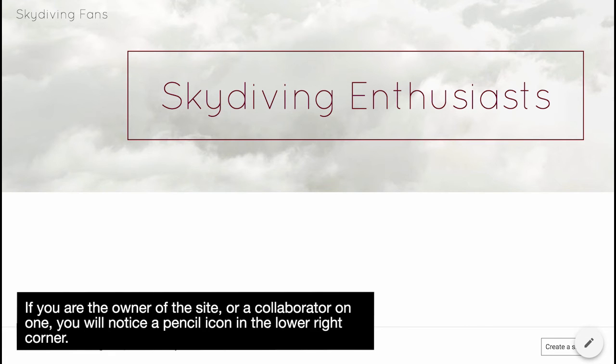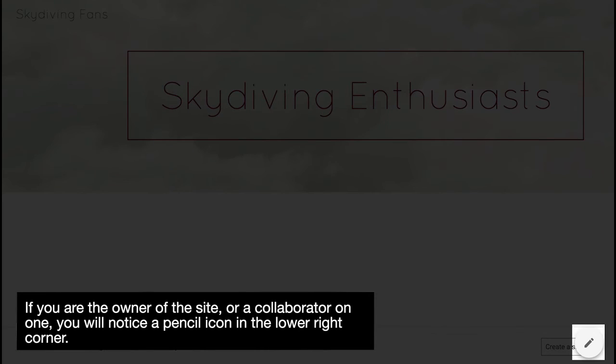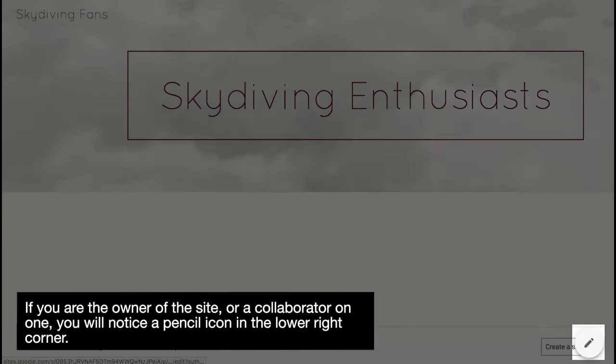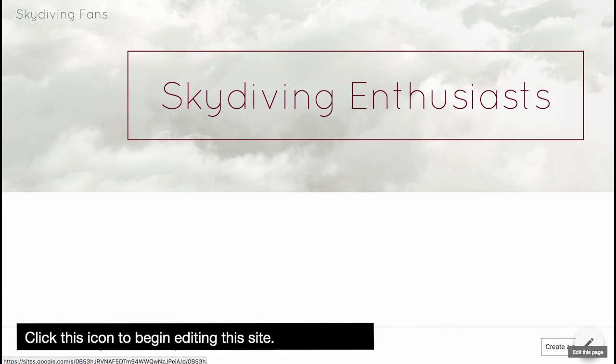If you are the owner of the site or a collaborator on one, you will notice a pencil icon in the lower right corner. Click this icon to begin editing this site.